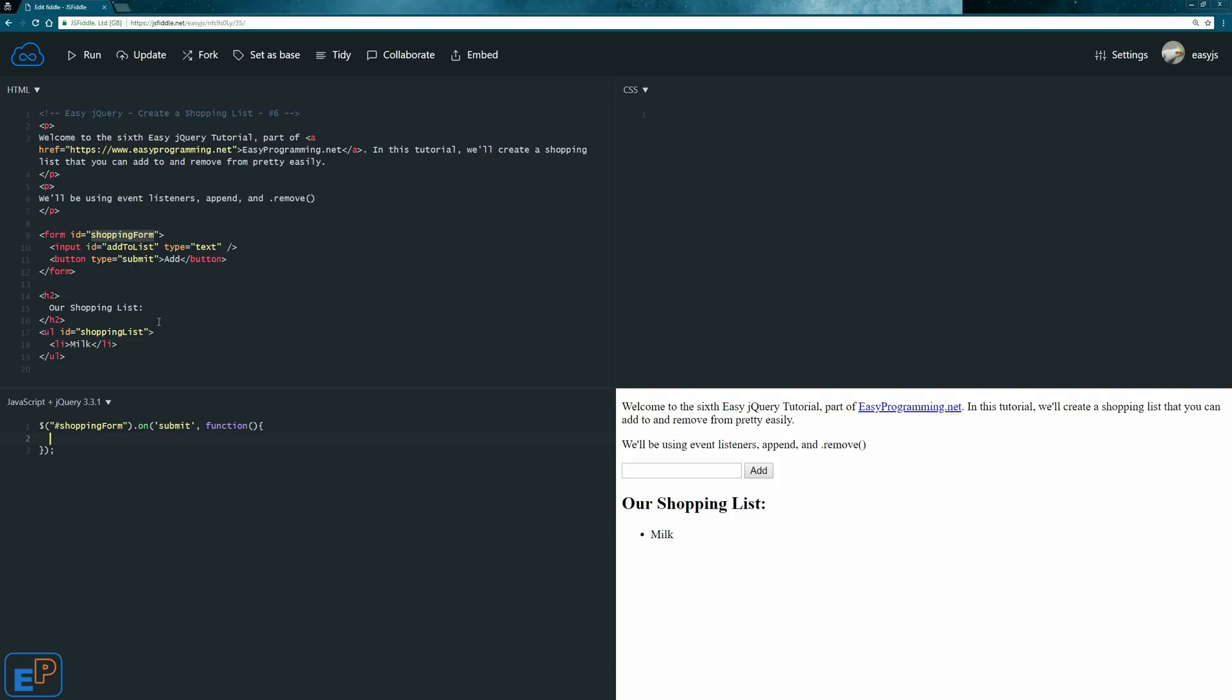So when the submit is clicked, when an enter is pressed in the form, something will happen. And what we want to happen is that we want to take the value from this input and apply it into the shopping list as a new list item or append it.